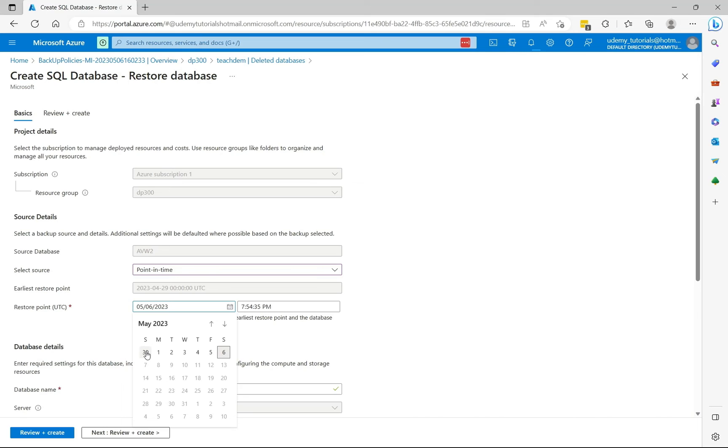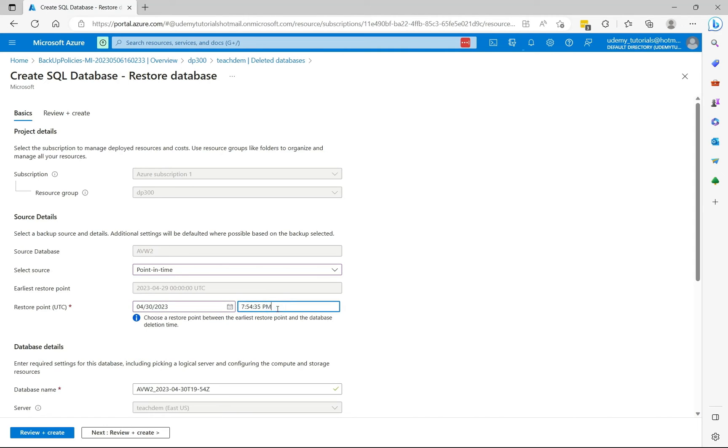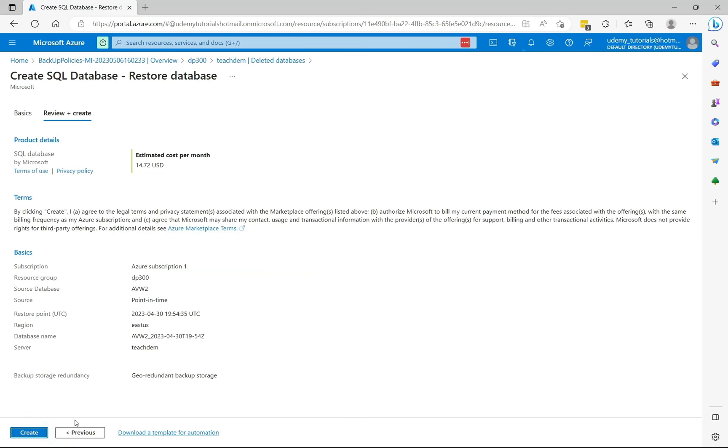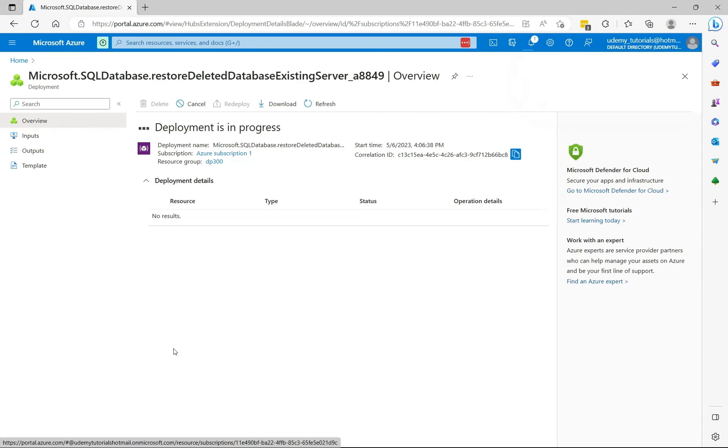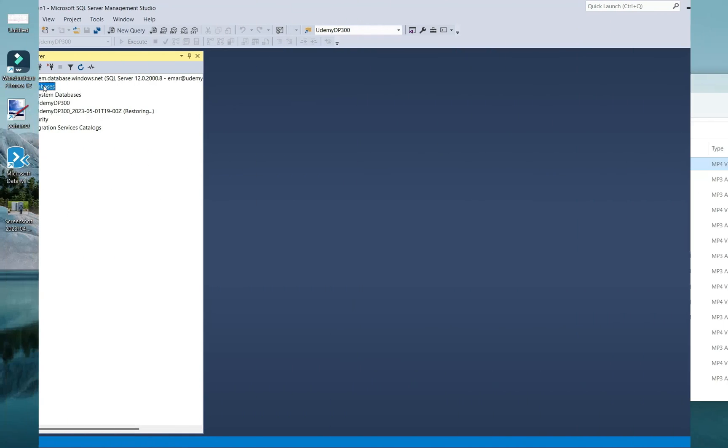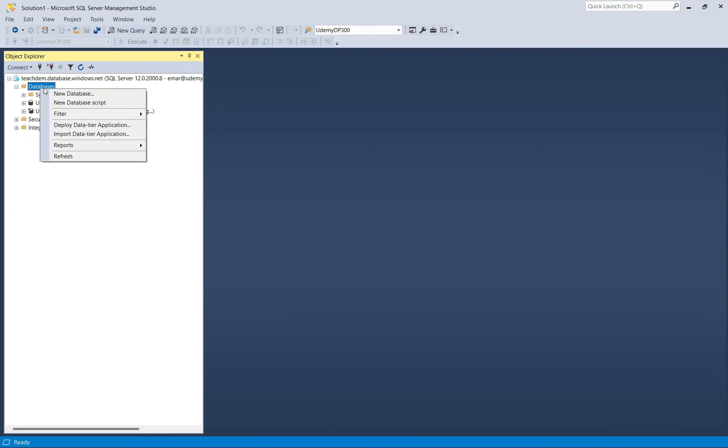So if I select the third yet, I'm going to keep the default time. Then select review and create. Then select create. The restore will be initiated. Now let's go back to management studio. Now let's refresh databases again.